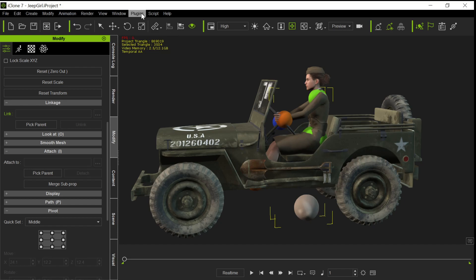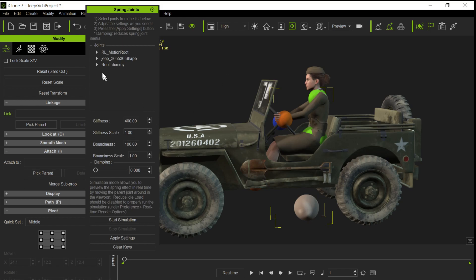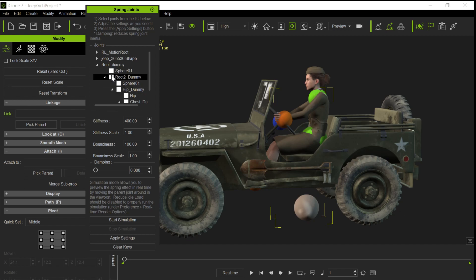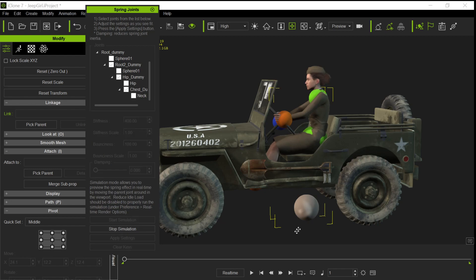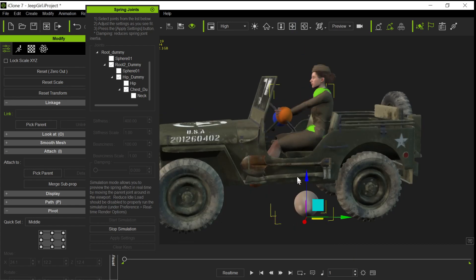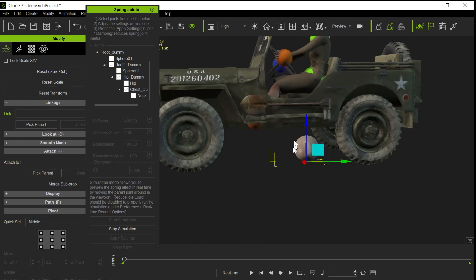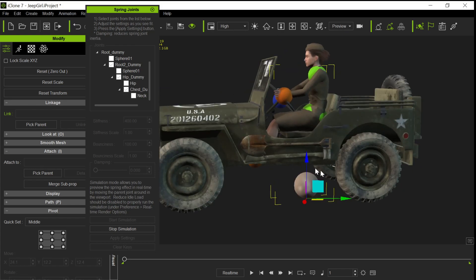So then we go in to run the plugins Python example Spring Joints. And the spring joints, we have to choose which items we're going to have as part of that chain. So we want the root 2 dummy, we want the hip dummy, and we want the chest dummy. So that's our three items in that chain. And so now if we start the simulation and we go ahead and we select this thing here and then we move it around and grab it...